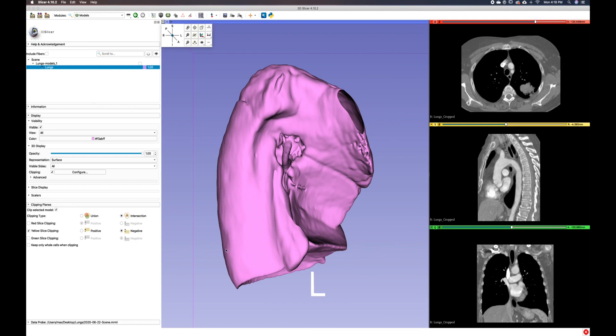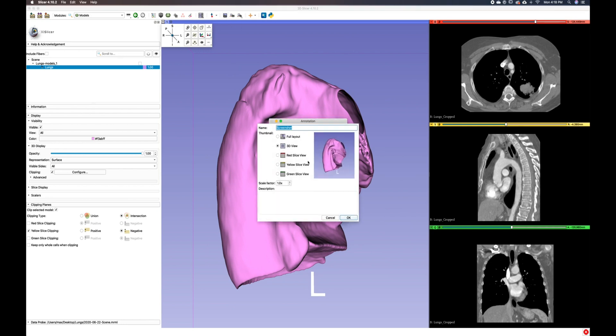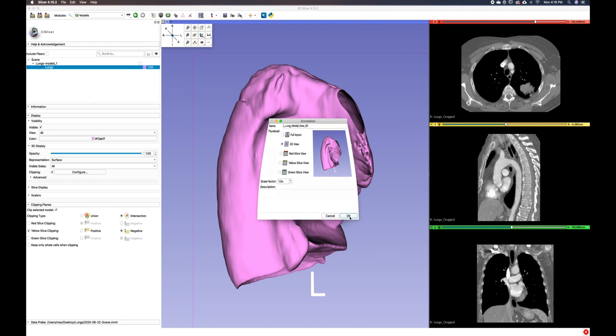And let's say I would like to save this. You can either do a screenshot or you can use the capture view button on the top toolbar, which is this one. I want to call this our left lung medial view. And it's a 3D model, so I'm going to call it 3D and select OK.